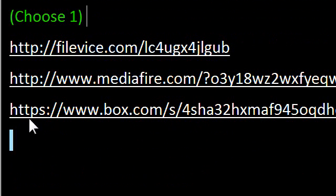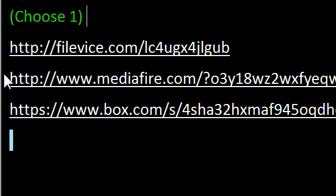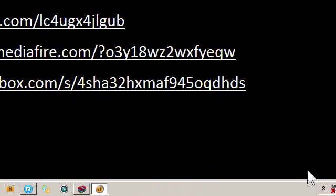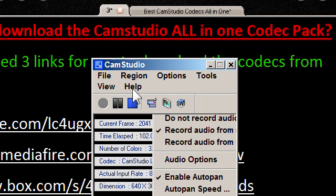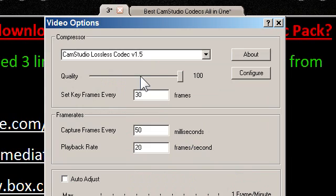I hope you enjoyed my video and I hope it saves you a lot of time and hassle trying to get all the codecs for CamStudio. Once you get them all installed, you will have the option to select them from your CamStudio.